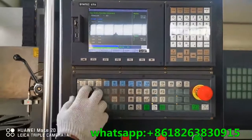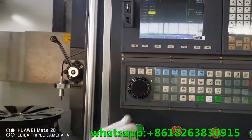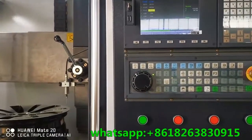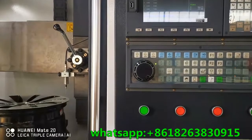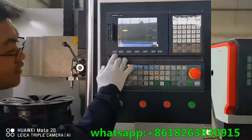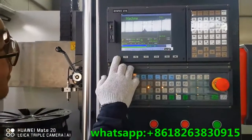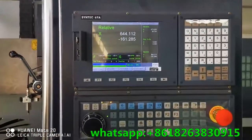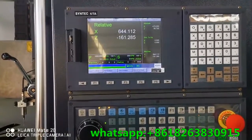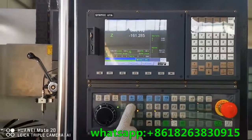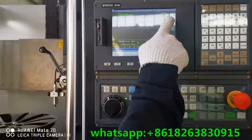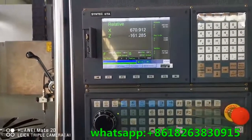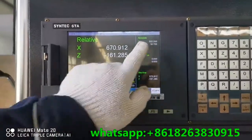Check the absolute Z axis value. Switch to MPG and move the probe up. This step completes the probe setting. Press back, then F1. Change the interface to relative coordinates. Switch to MPG. X is moved to the absolute value 500.